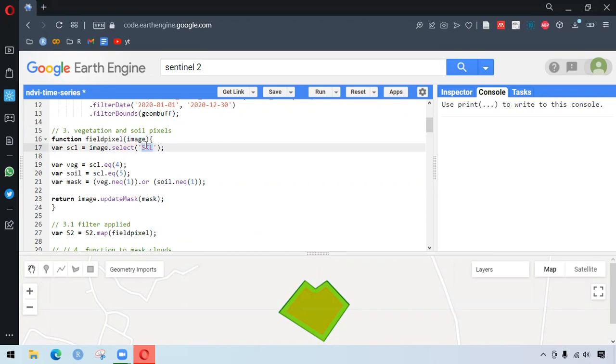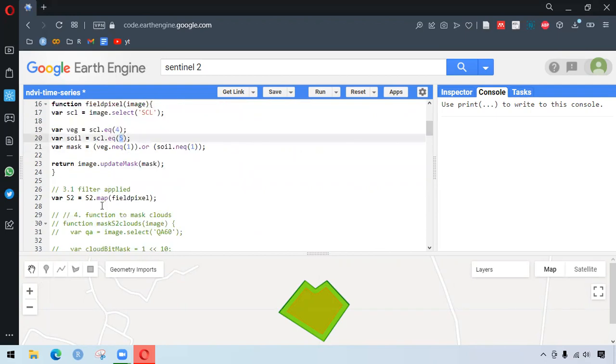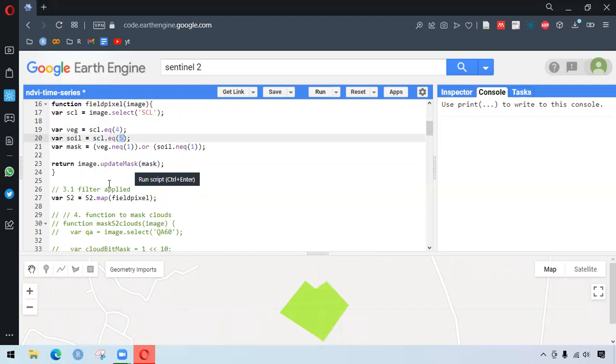We have some selection from SCL, that is the band here. And we want to make sure if that is equal to four, that would be vegetation. And then after, if it is equal to five, that would be water. And we want to mask all those others which are not them. So that's the process. And we are applying this into our image collection.